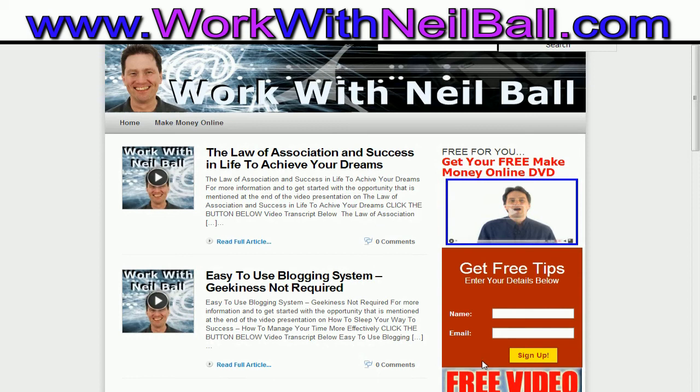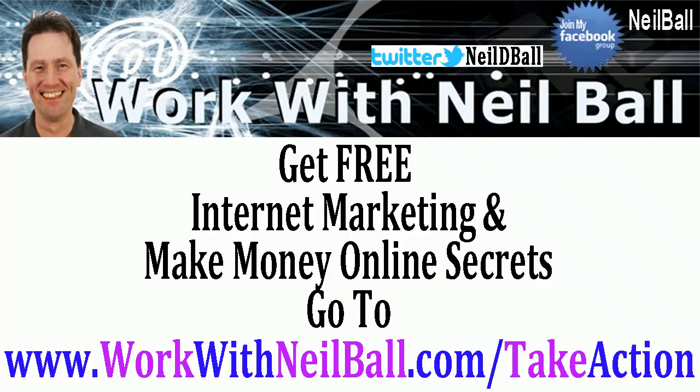So thank you for viewing the video. Again go to www.workwithneilball.com and until next time, goodbye.